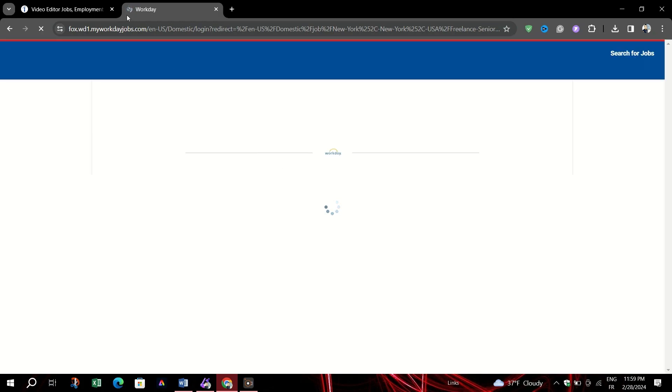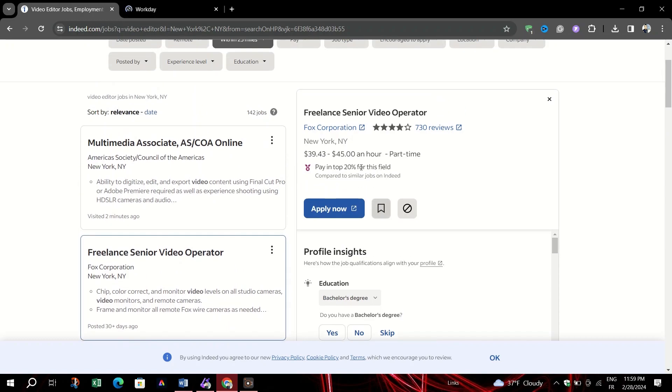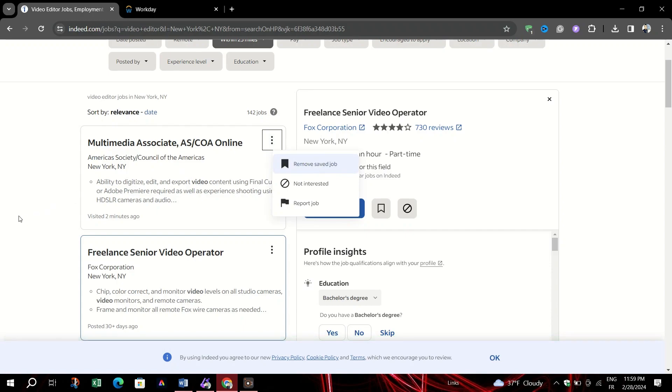If you find a job that interests you but aren't ready to apply immediately, click the three vertical dots on the listing and select Save Job, or use the Save This Job button when viewing a job listing in detail.